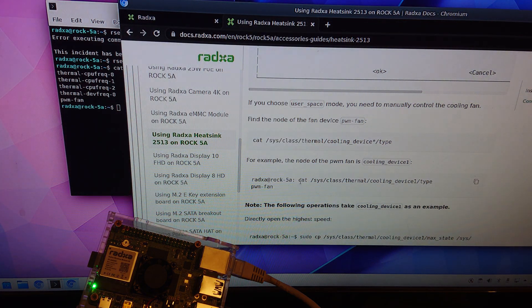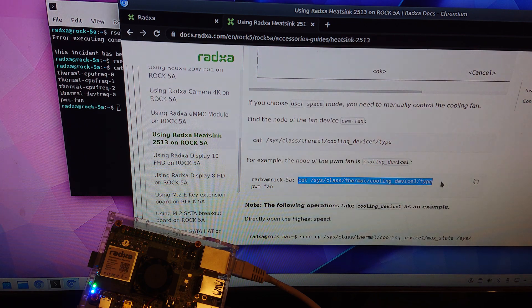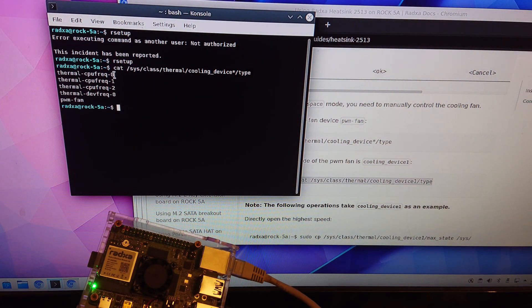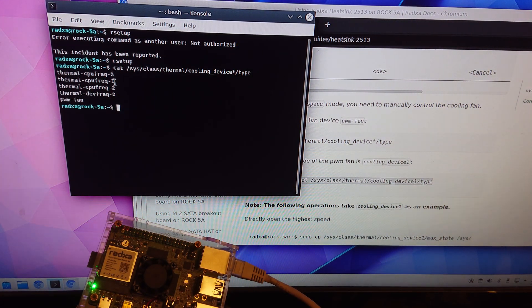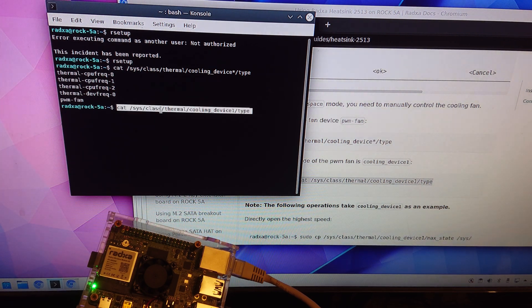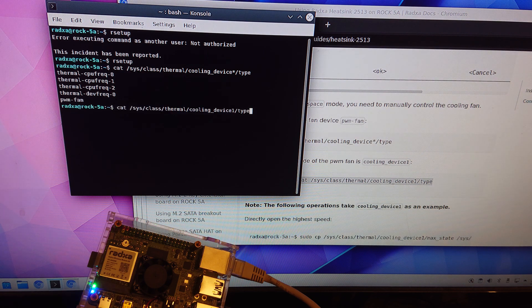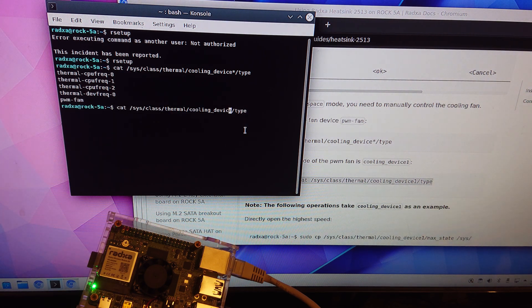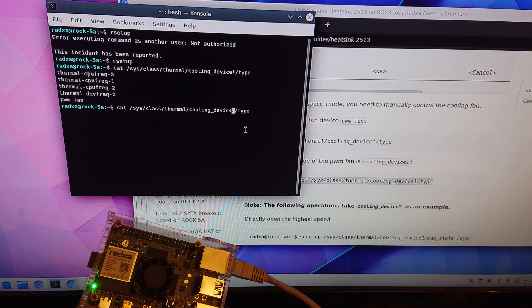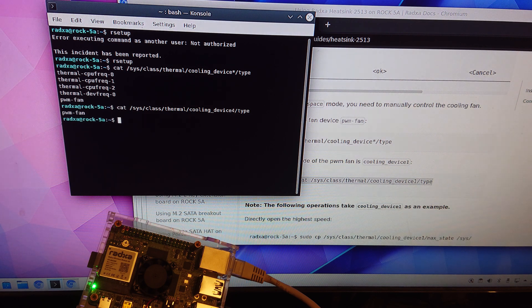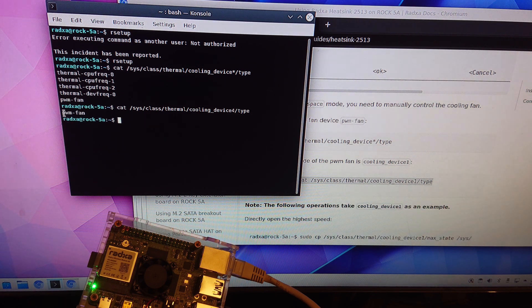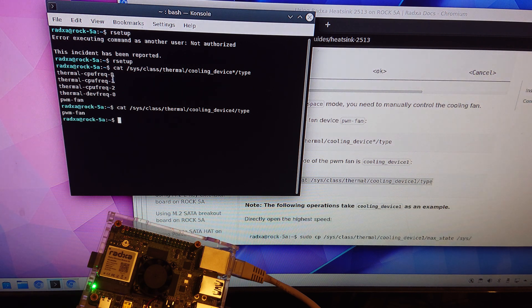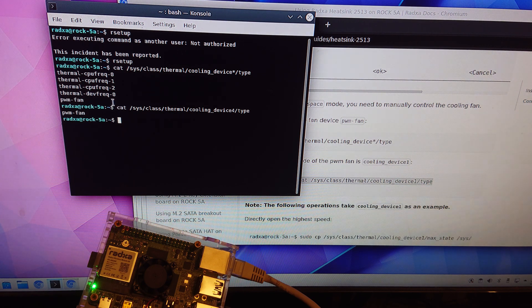And so let's see I don't know if it counts from zero one two three four so that should be four I guess. So if we say number four, that was the wrong one. Then it says PWM fan so as I said you count from zero one two three and in this case four.